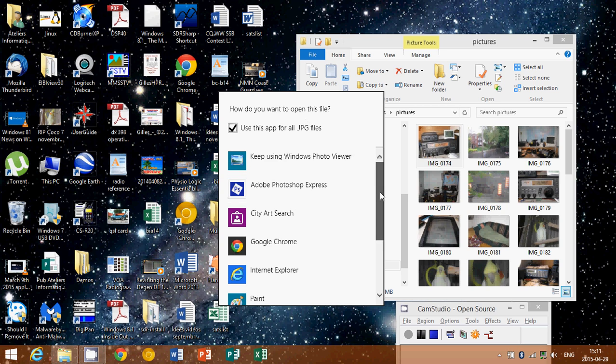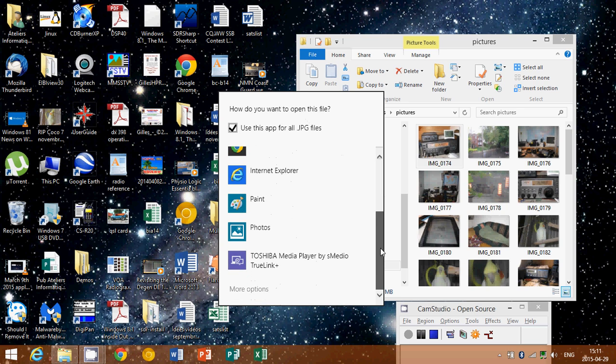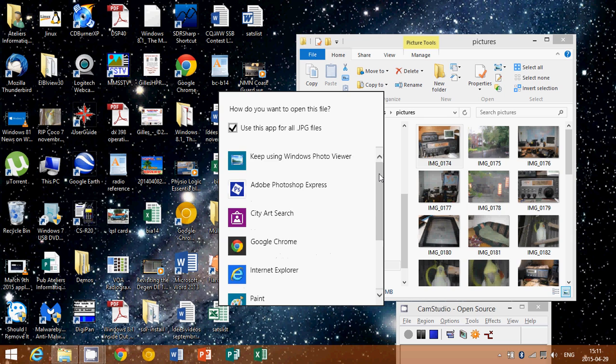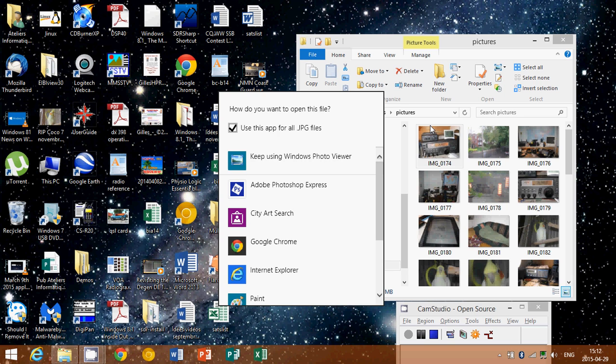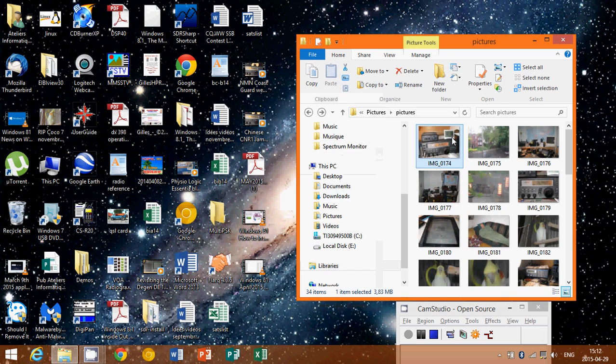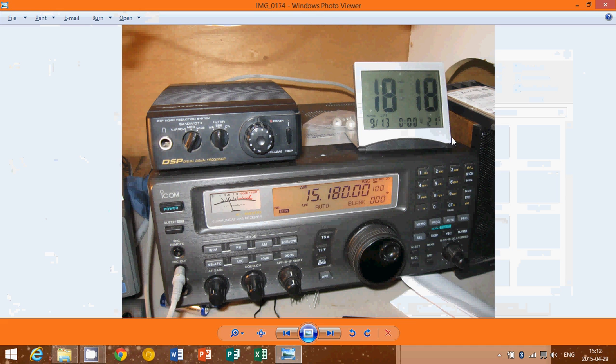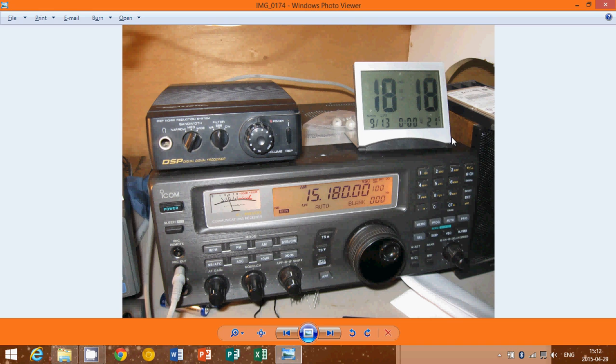So you simply go into that list and click on whatever you want to have as a default program. Here it says for me, keep using Windows photo viewer, because that's what I did. I changed this option to have the Windows photo viewer. That's why it opens in this old Windows 7 style of the Windows photo viewer, which I actually like.